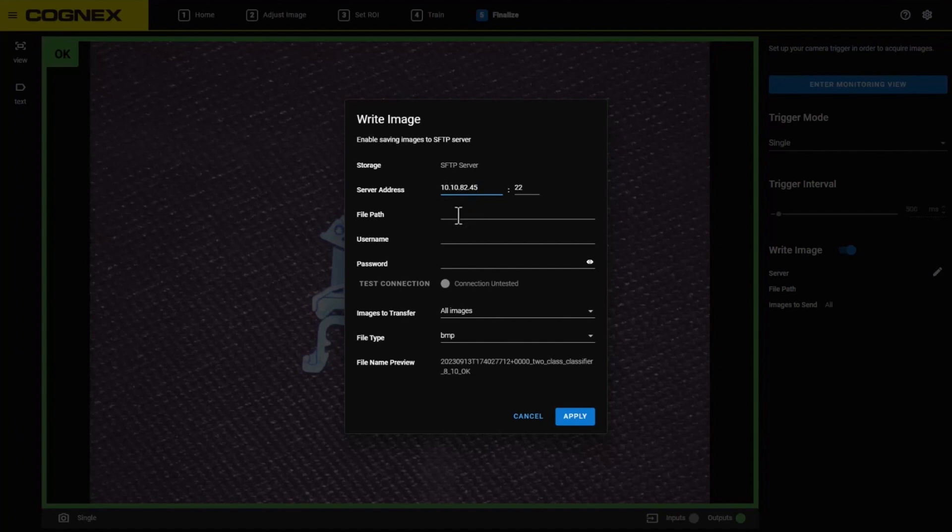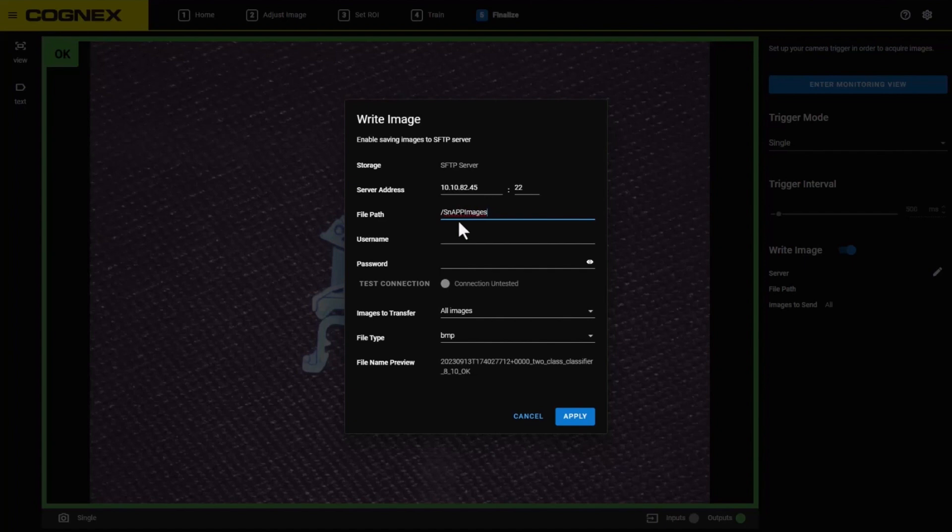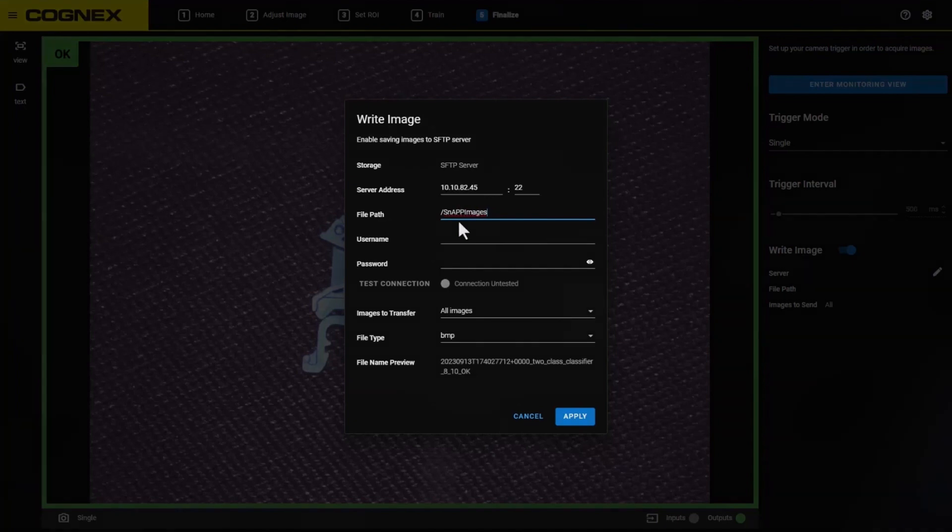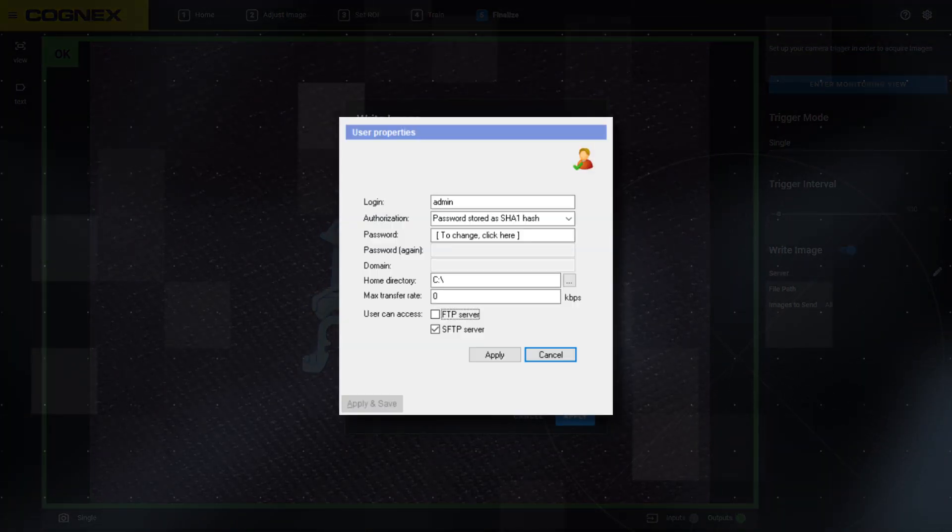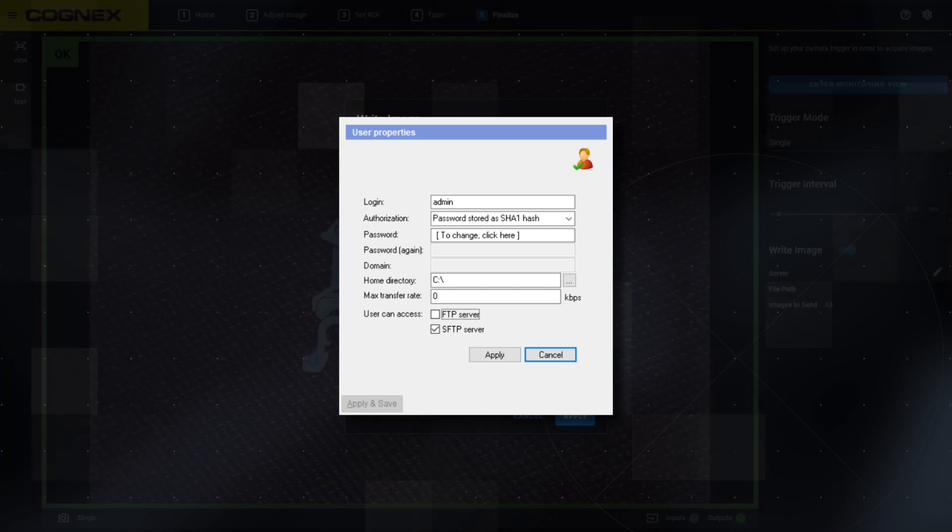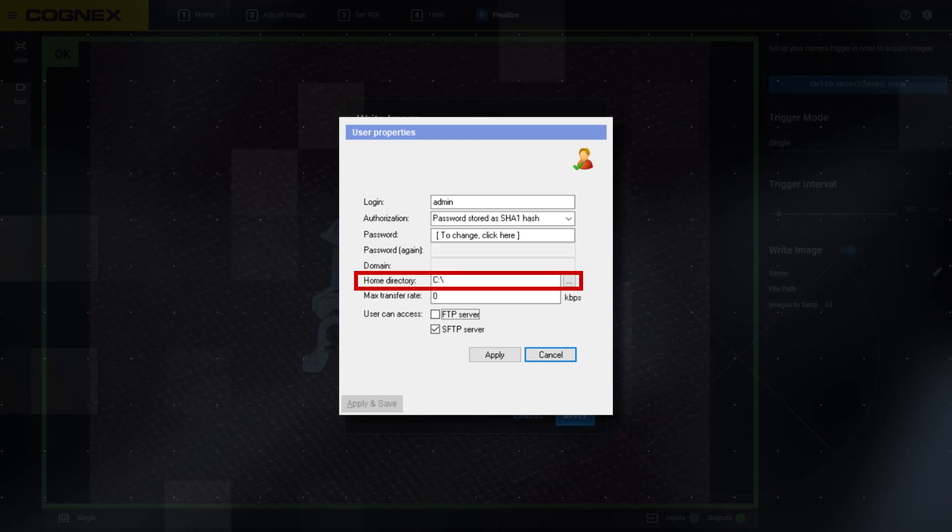When entering the file path, a forward slash is required at the start. In a default SFTP server, this will navigate to the root of the file system that was configured in the SFTP server. What the file path maps to is dependent on how your server and users were configured. The authorized user in this example was configured so that their home directory will map to the C drive.